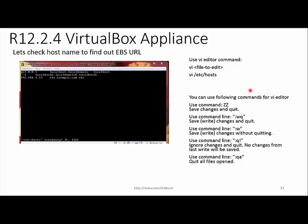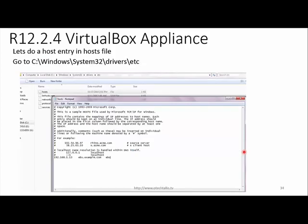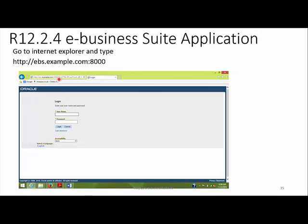Note down the IP and the EBS hostname. To exit the vi editor in Linux, use the quit command. After that, go to your Windows laptop and navigate to C:\Windows\System32\drivers\etc and open the hosts file. In the hosts file, enter the IP address and the EBS URL name. After updating the hosts file with the VirtualBox appliance IP, open Internet Explorer and navigate to ebsexample.com with port 8000.